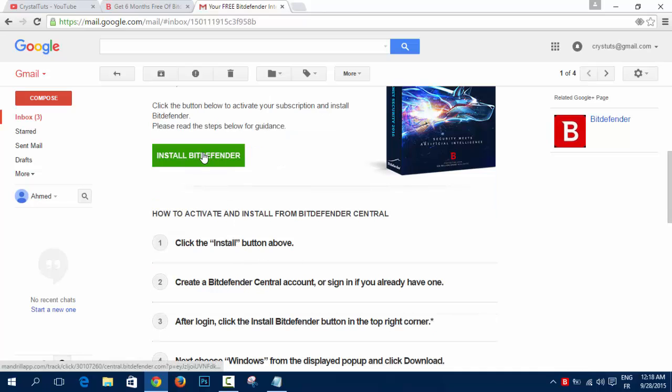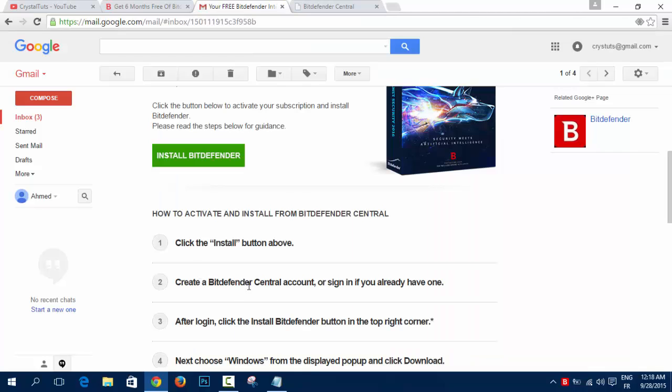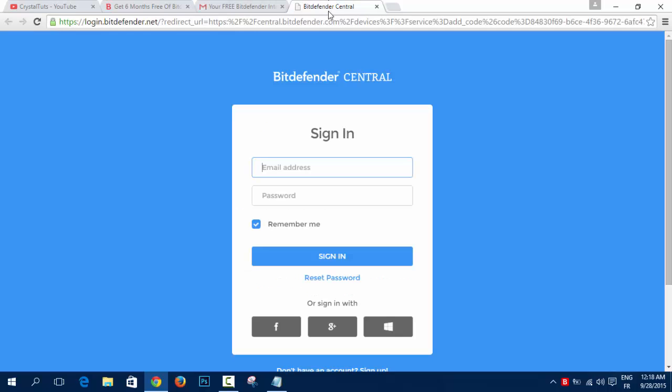So you're going to click on install Bitdefender. It will take you to Bitdefender Central, where you will create a new account of Bitdefender Central or sign in if you already have one.